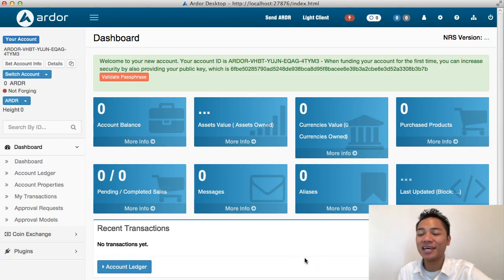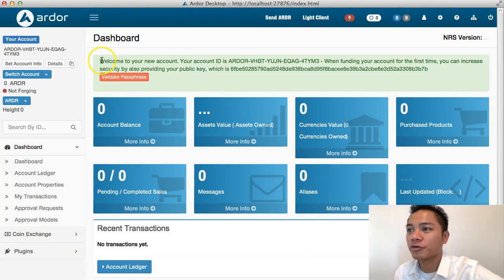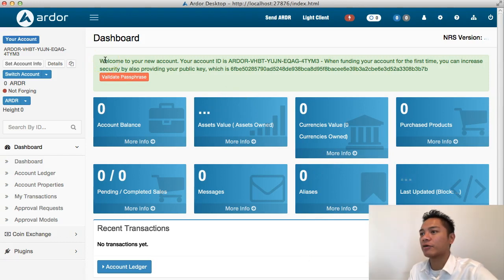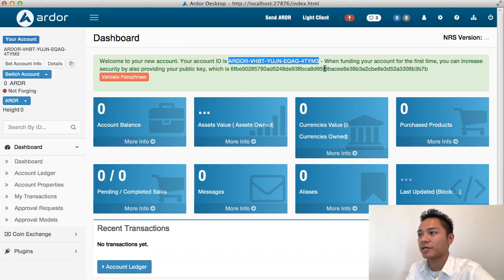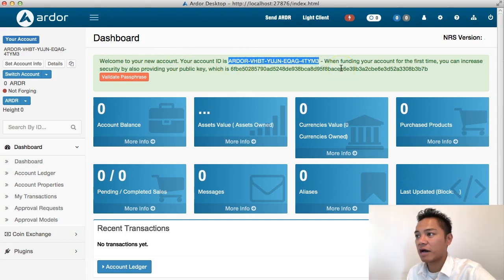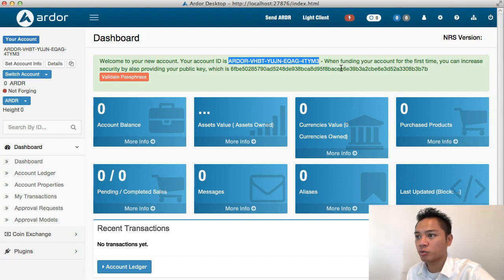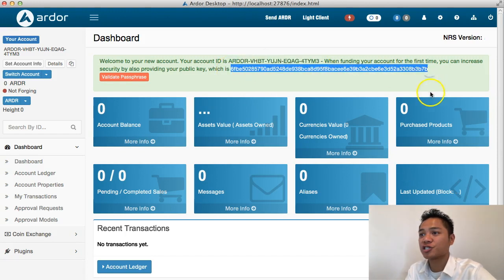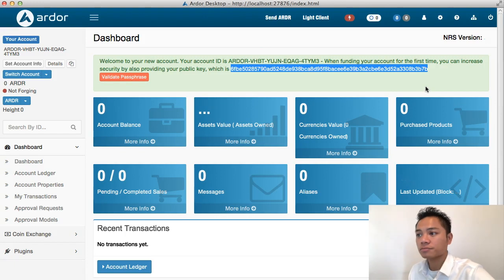And voila, this is the interface for Ardor. It says here on the top in green, welcome to your new account. Your account ID is this, which is a string of numbers and letters. When funding your account for the first time, you can increase your security by providing your public key, which is this. I could share this link with other people because it's a public key.